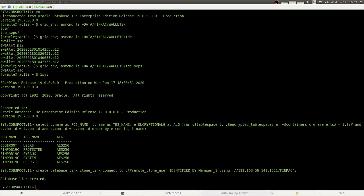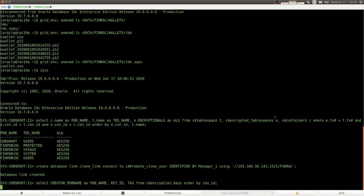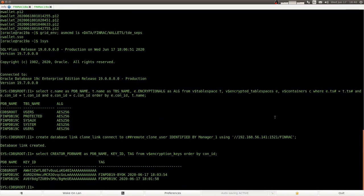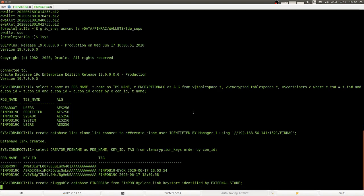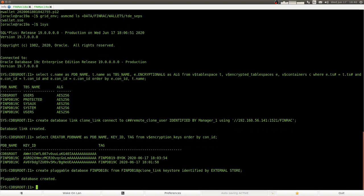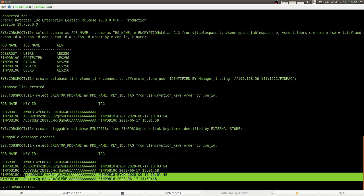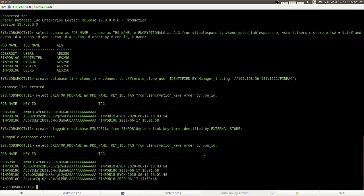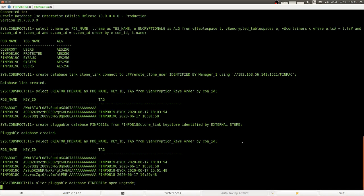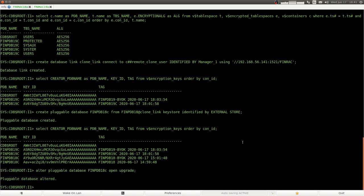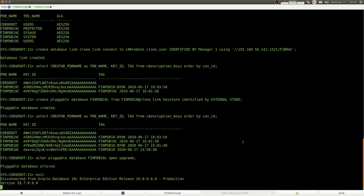So we have an existing PDB. And now we create a database link. And we look in our wallet, and we see that our 19c PDB also has two encryption keys. And so now we create the new pluggable database via database link identified by external store that replaces our wallet password of the destination wallet. So here are the keys that we just loaded from the source database into our destination database.